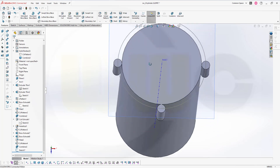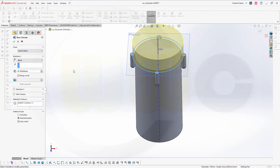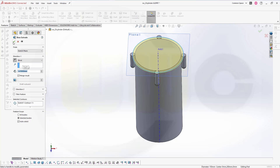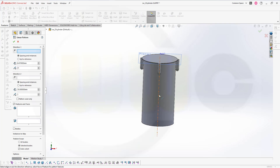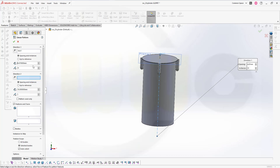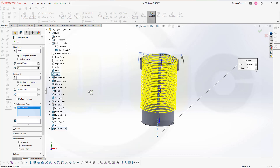Let's make another extrude now with the sketch. It should go the other way around and should be 1.67. Confirm. Now I can make a linear pattern — direction would be that axis, I want to have 31 instances, and the distance spacing is 6.67. I want to pattern that feature — this boss extrude here. Confirm. Great.